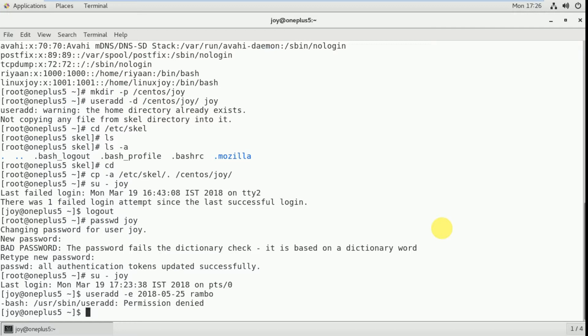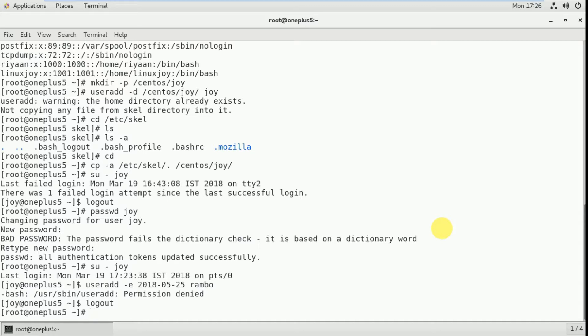I tried to run useradd but got a permission denied error because I was executing this command as a normal user. A normal user doesn't have that privilege — only the super user (root) has privileges to execute this command. So I logged out from that user. Now I can execute the same command: useradd -e 2018-05-25 rambo. 2018 is the year, 05 is the month, and 25 is the date — on that particular date the account is going to expire. The user rambo is created.